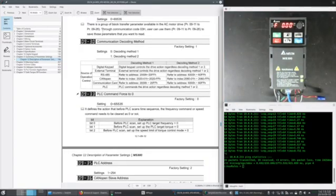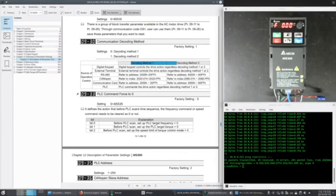I mentioned parameter 930, communications decoding method. I'm going to use method 1. That's why I set it to a 0 for decoding method 1.